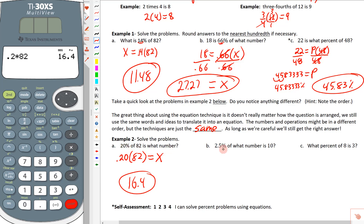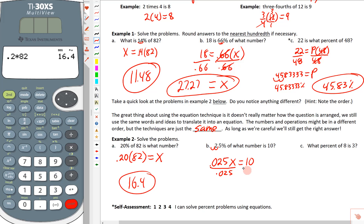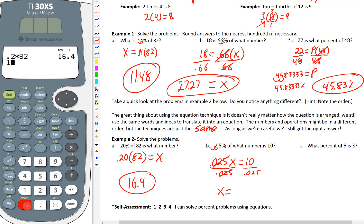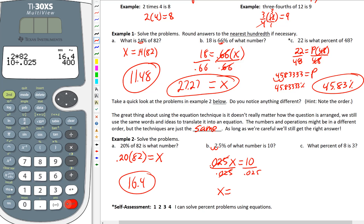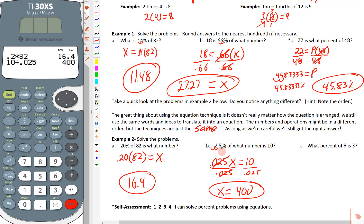Next: 2.5% of what number is 10? Notice the percent — we move it two places to get 0.025. So 0.025 times x equals 10. We divide both sides by 0.025, and type 10 ÷ 0.025 into the calculator — the answer is 400. So 2.5% of 400 is 10.